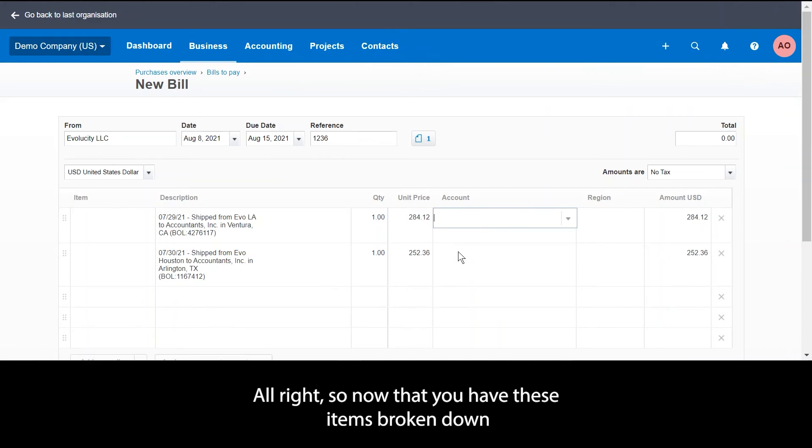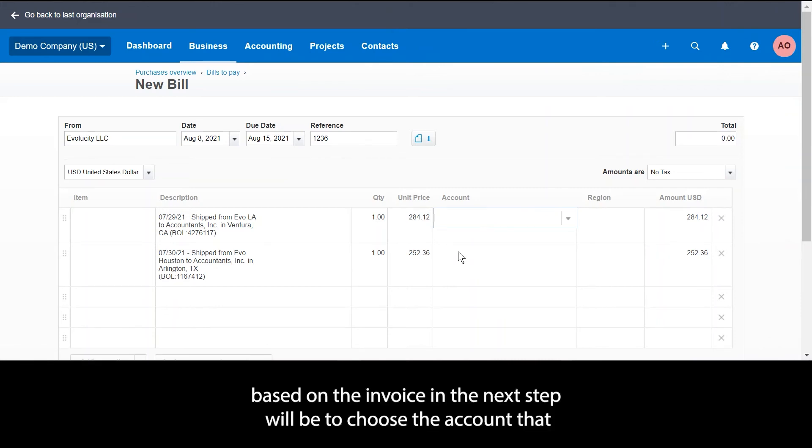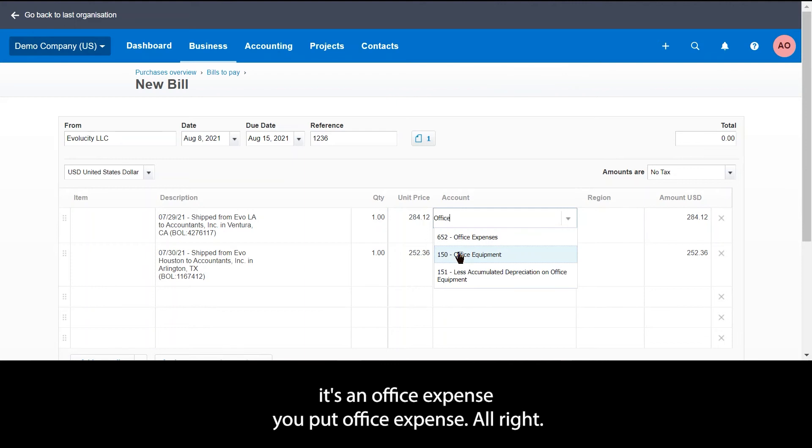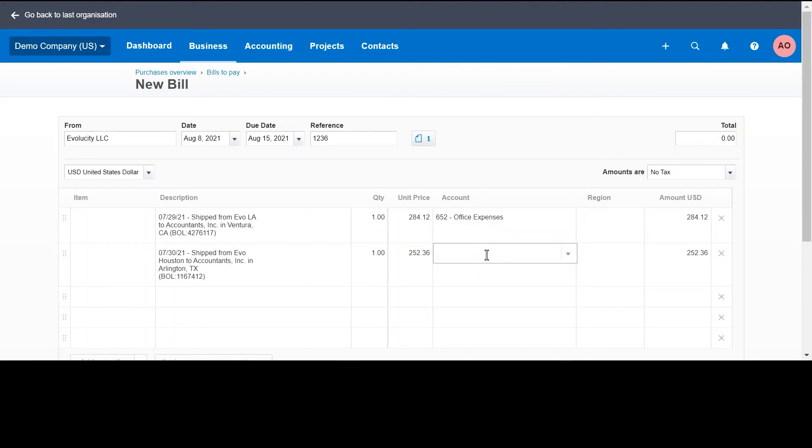Now that you have these items broken down based on the invoice, the next step would be to choose the account that these items should go under. For example, maybe it's an office expense, you put office expense.